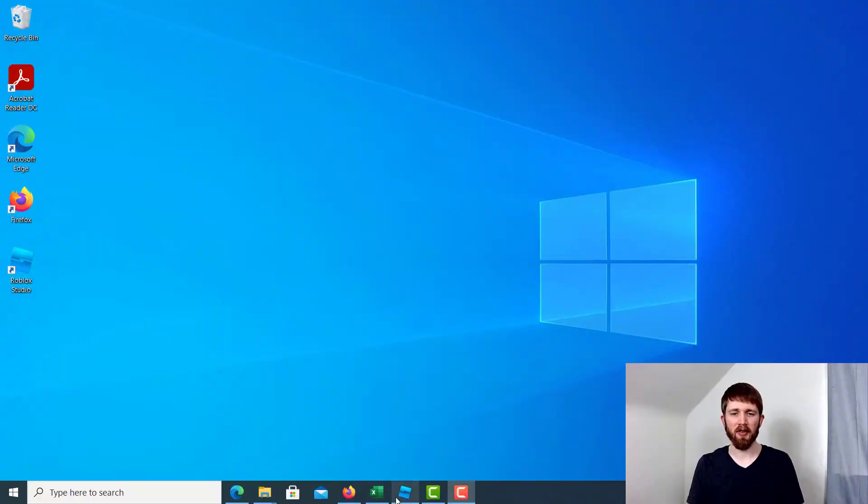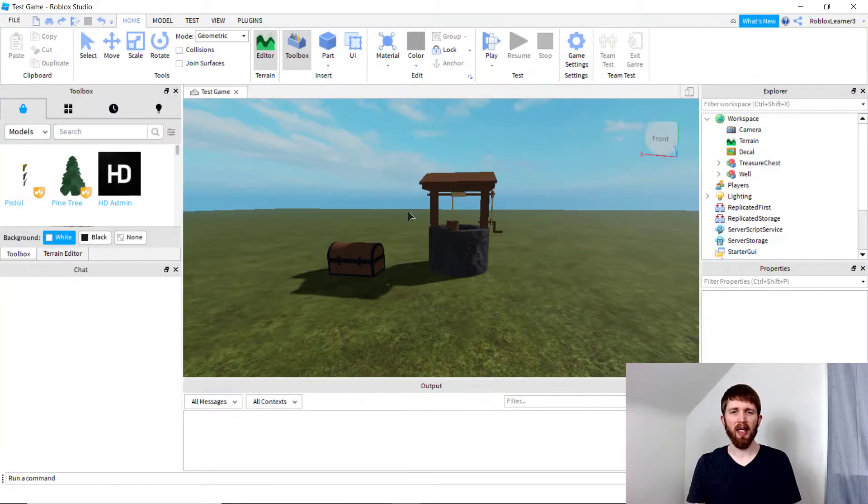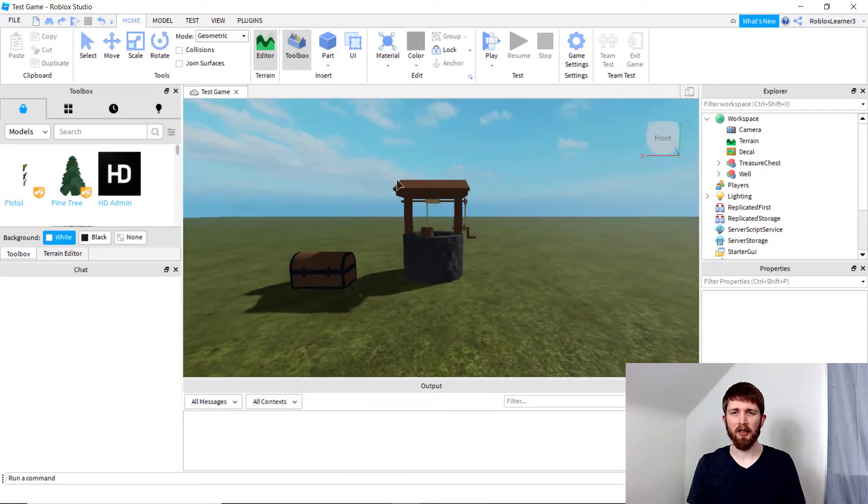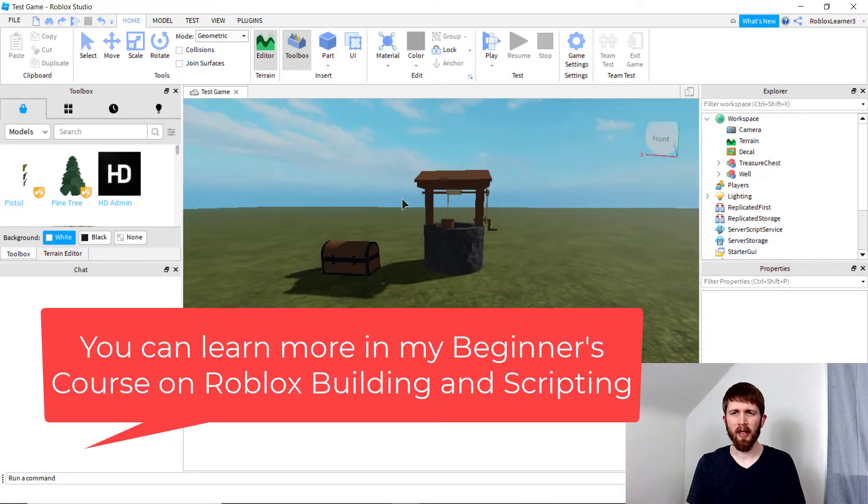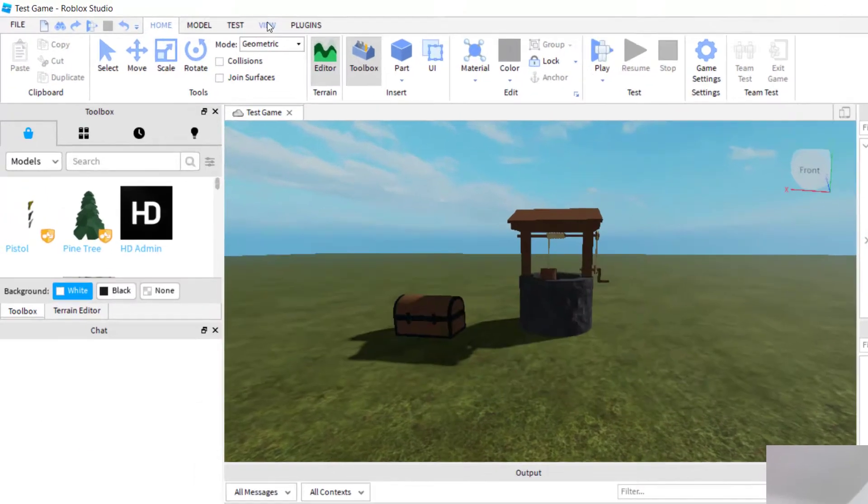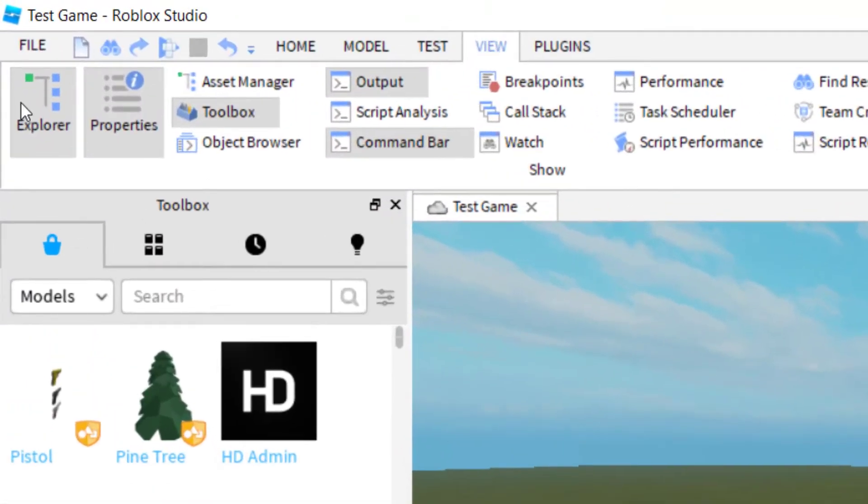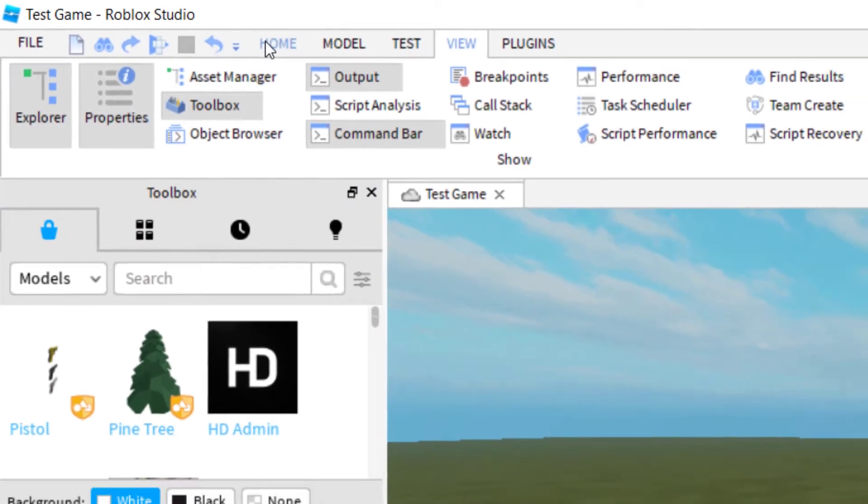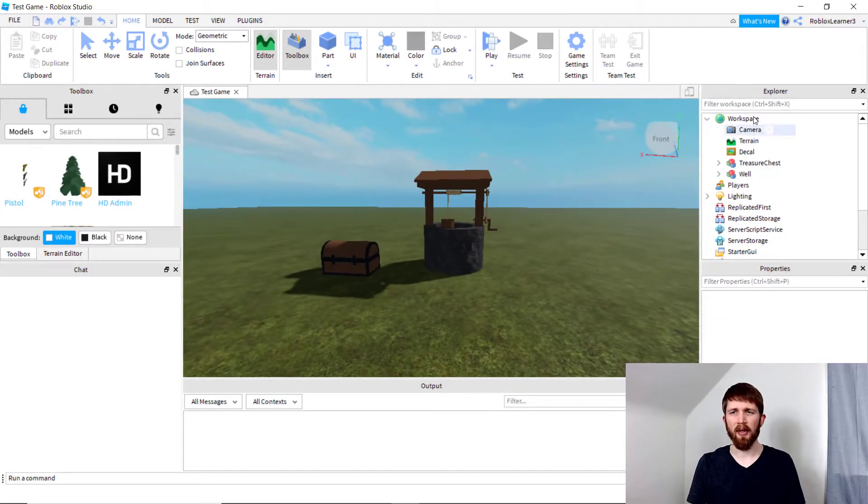So you want to have Roblox Studio open and have the game that you're working on. In order to change the sky, there are several things you can do. You want to make sure that you have your Explorer and Property tabs open. To make sure those are there, go to View, and then click on Explorer and Properties so those are on the right-hand side of your screen.